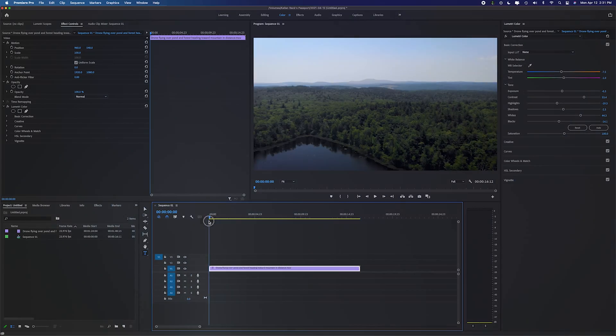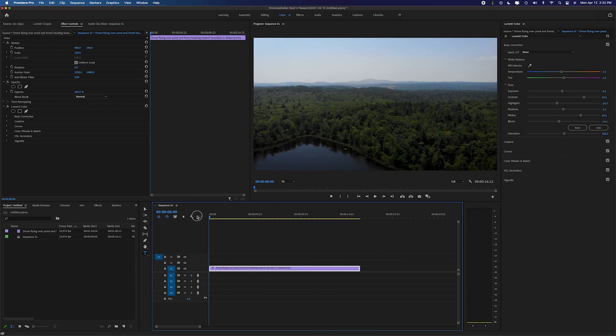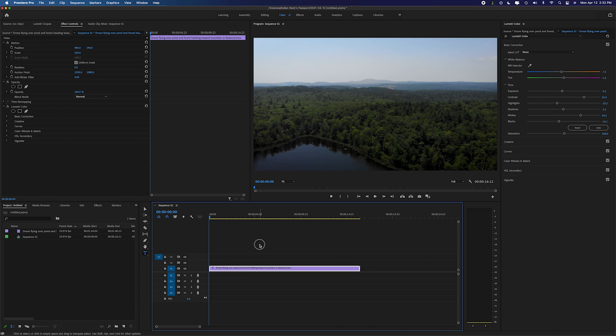So here I just have a basic drone shot and all we're going to do is go ahead and add some text over the top of it. I want to show you how you can do it. It's extremely easy and there's a lot of ways you can customize the text once you've added it over the top.